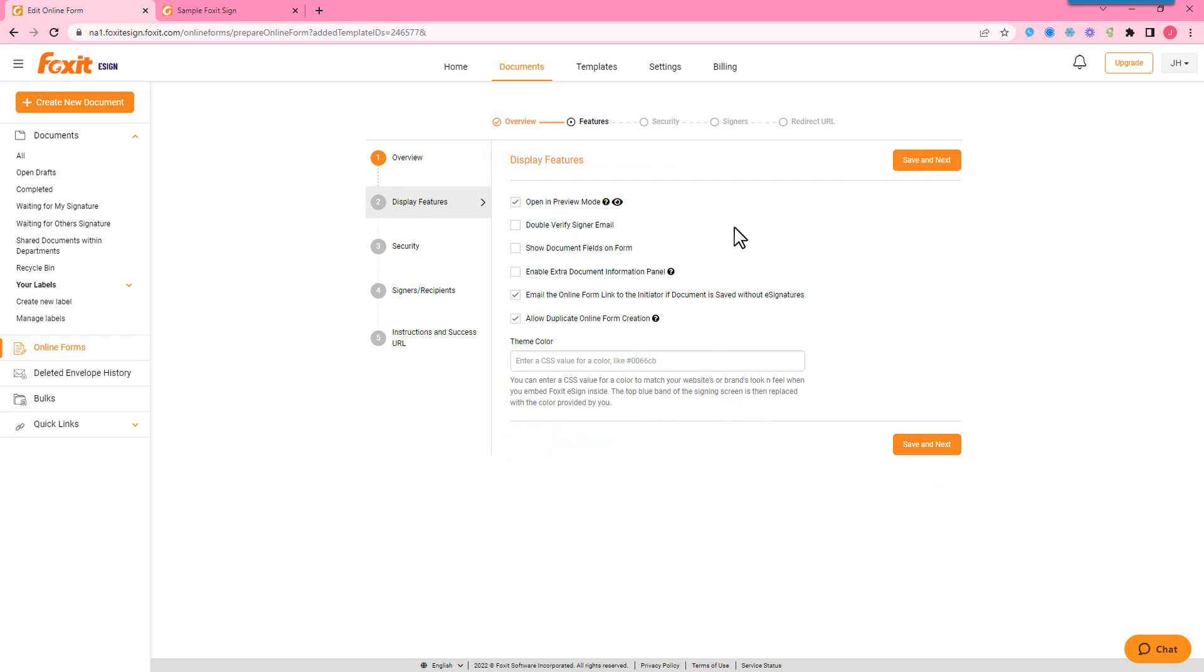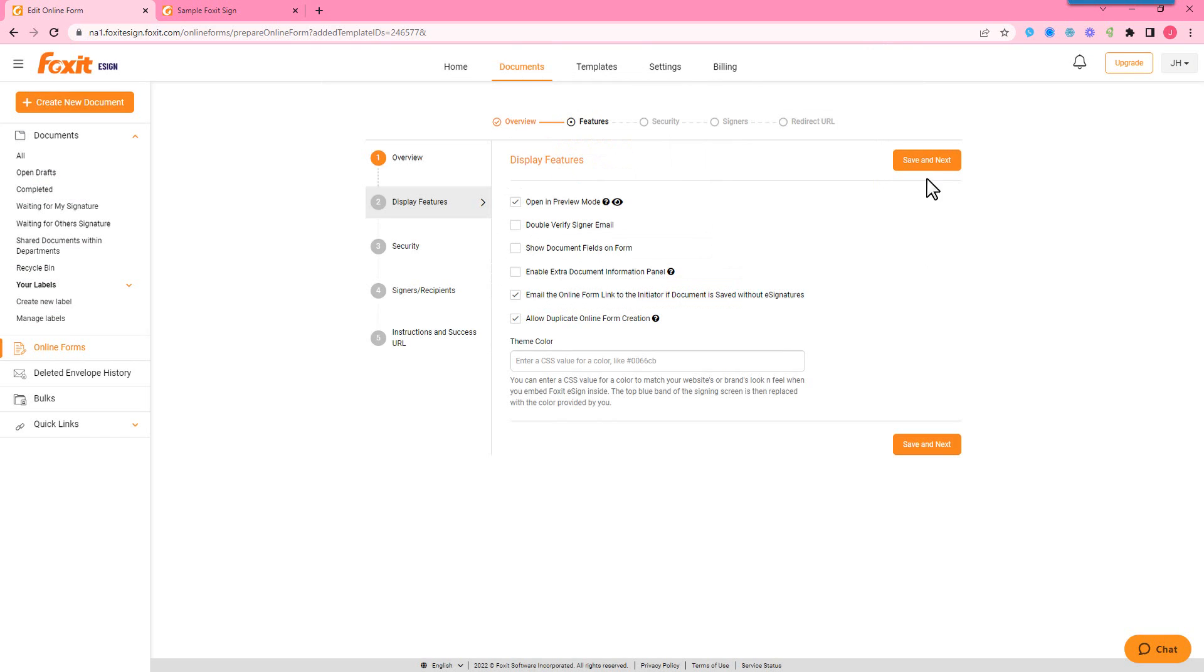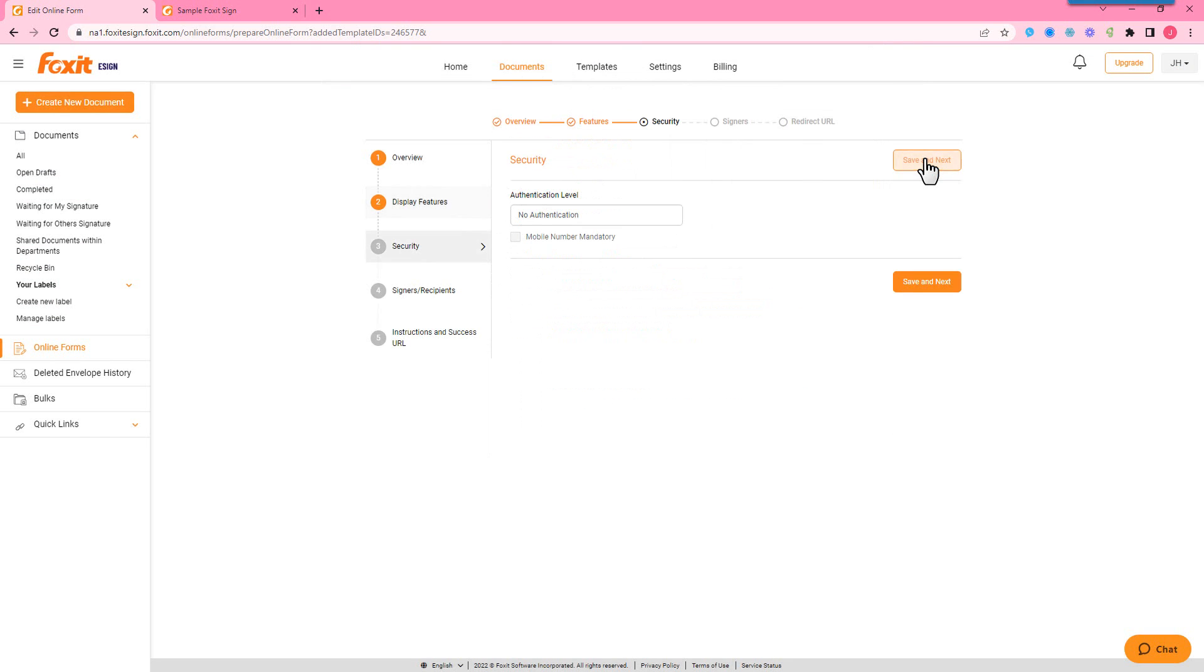In our display features, there's a couple different options you can do. So with this online form, we can embed it either on your application or website, or you can just use it as a direct link. So in preview mode, basically what this is saying is if you want to show a preview of that form in the background, that's something you can do with this setting. If not, it's just going to show the fields that need to be filled in and any instructions in your logo here.